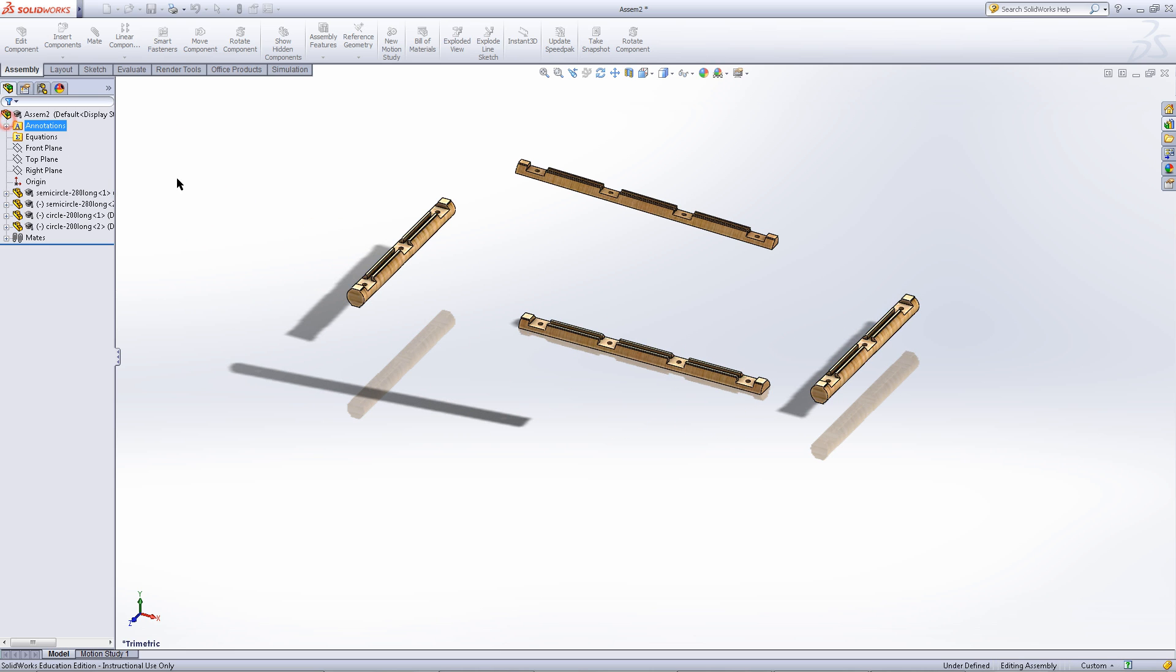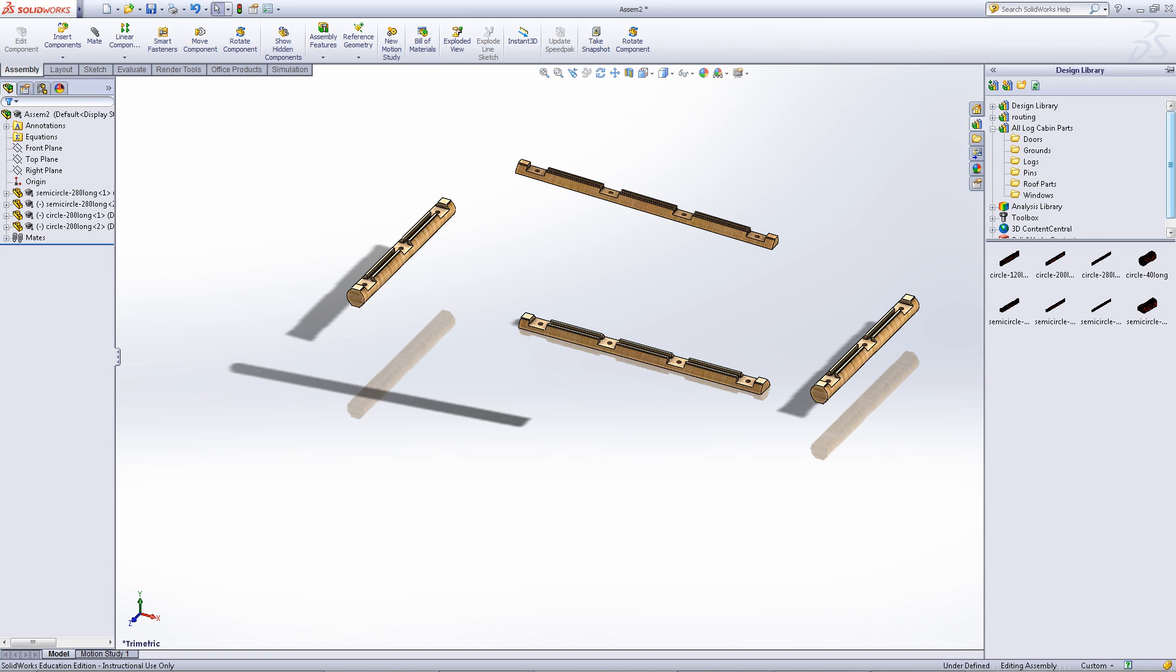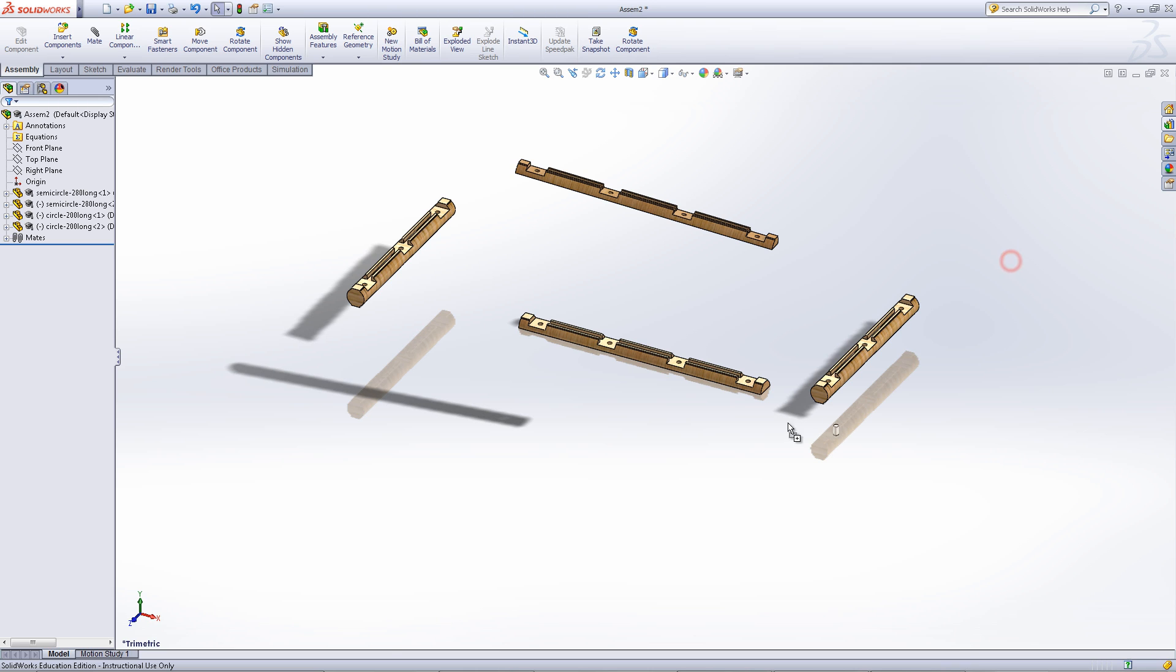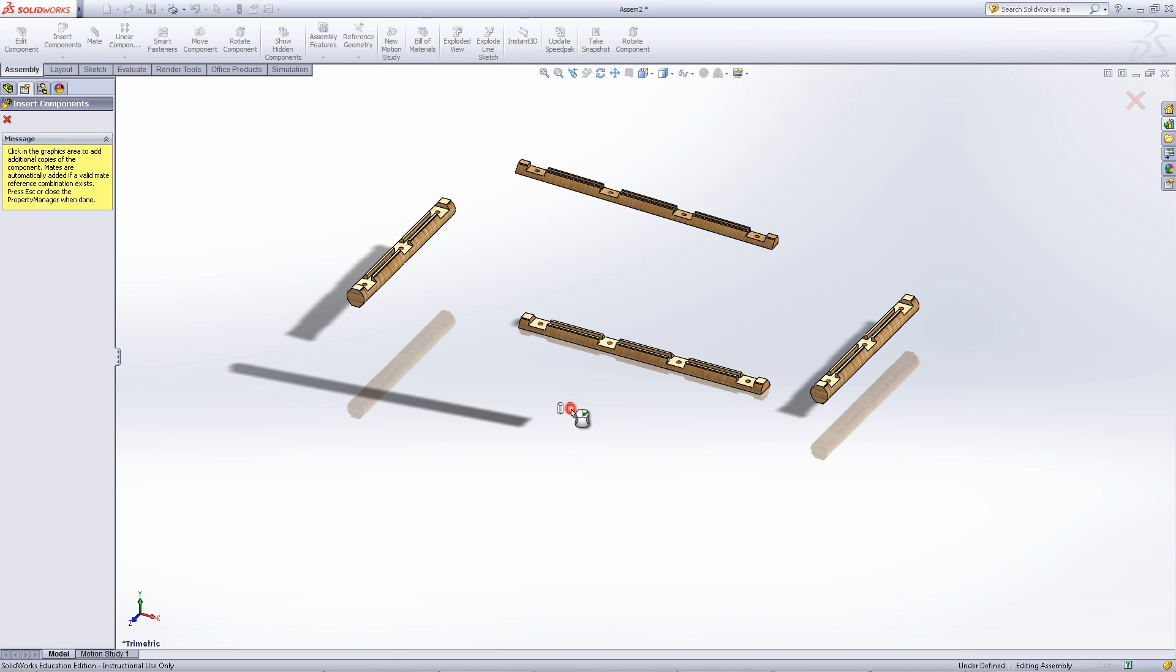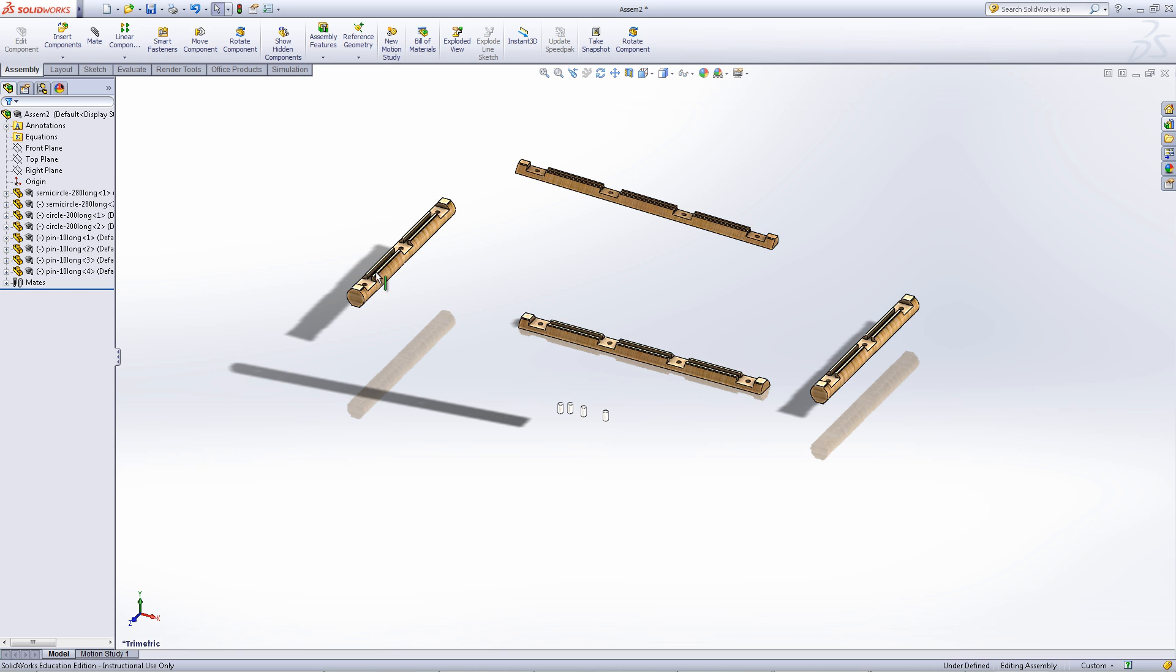Click on X to exit out of this. Click on the design library again. Find pins and choose a pin that is 10mm tall. Insert four of these into the assembly.